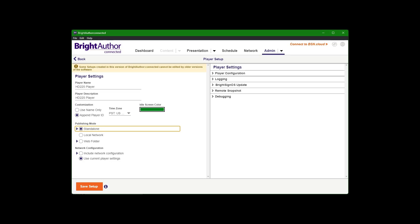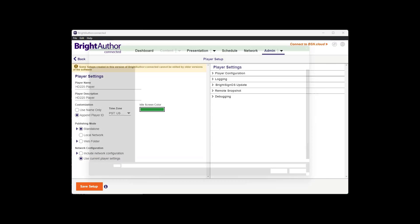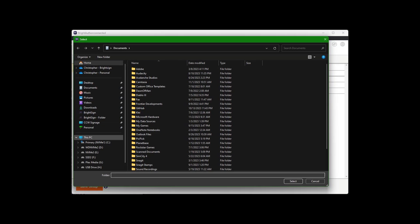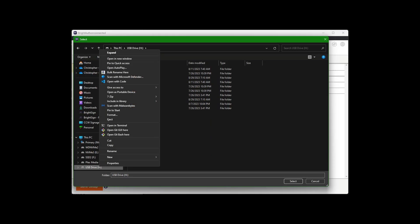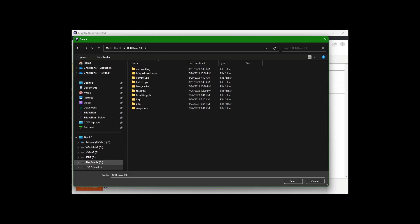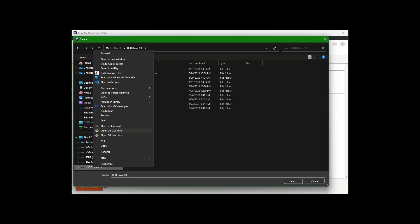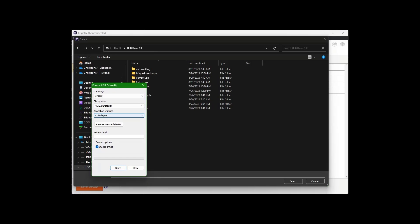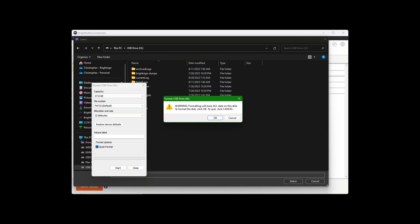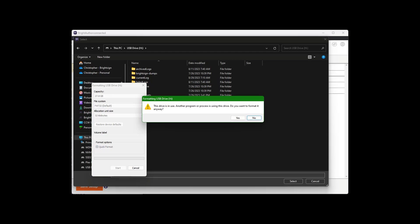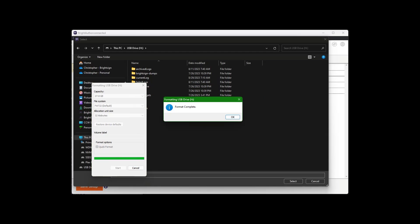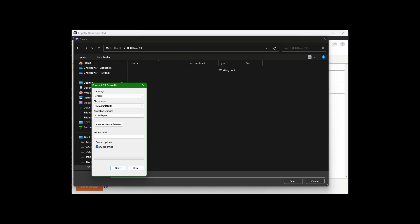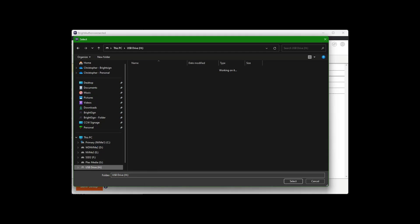Network configuration, we can use player settings, and then from there, save setup. So we're actually going to save this directly to a blank micro SD card, which I have here. And I'm actually going to format it for FAT32 or XFAT. Okay, so it's formatted, completely empty, and this is where I want to save the setup file to.